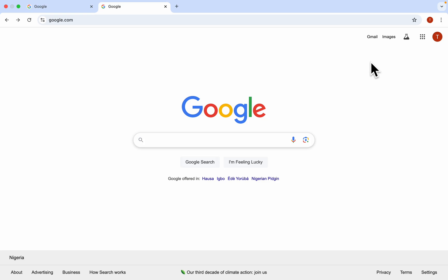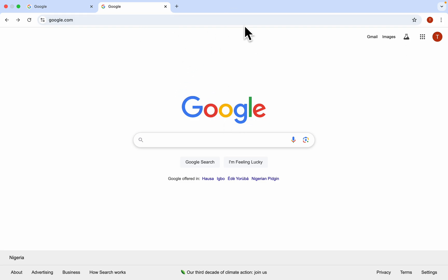In today's video I'm going to show you how to remove trusted devices in Google accounts. The first thing is to open up your browser and search for google.com. You can also follow these steps on your mobile device.